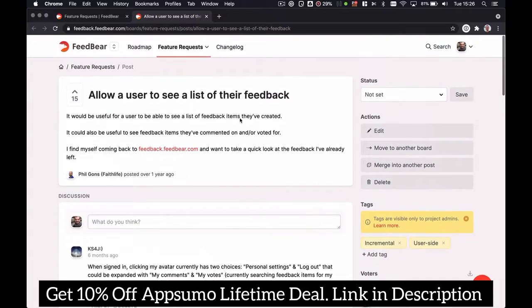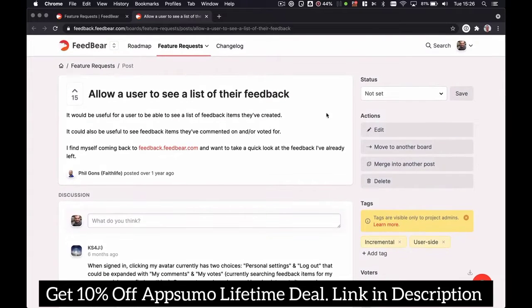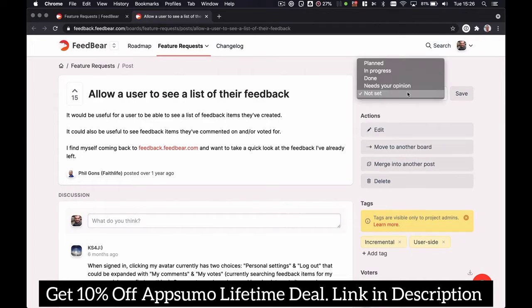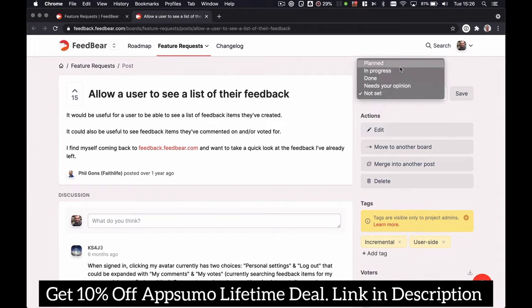As an admin of this project, you can change anything about this idea. You can move it to another board, merge it with another post. You can change the status and inform everyone who participated about what's happening with this request.